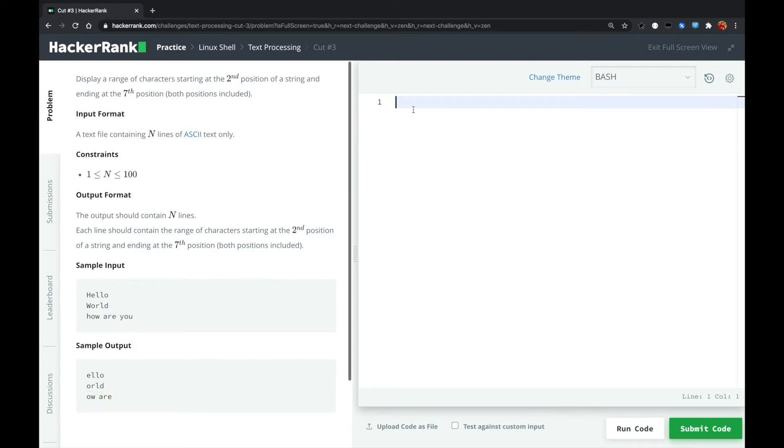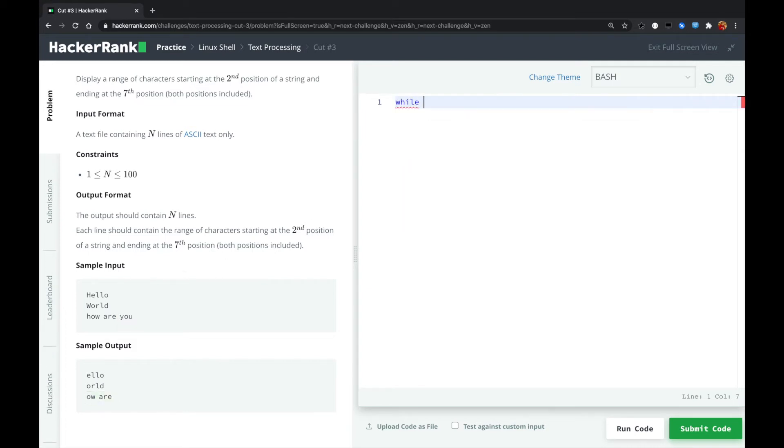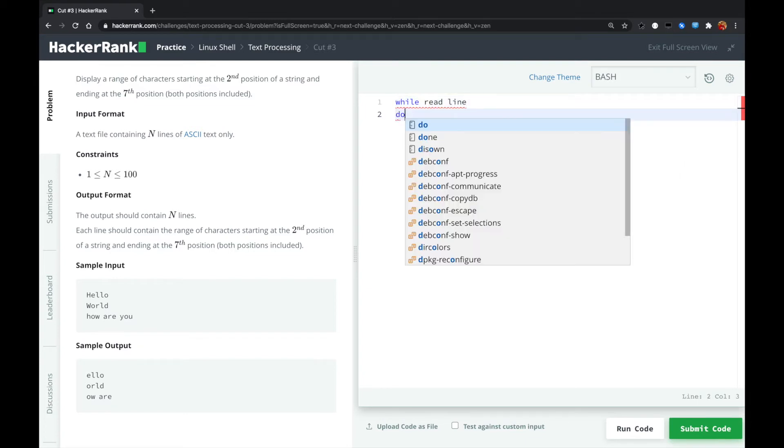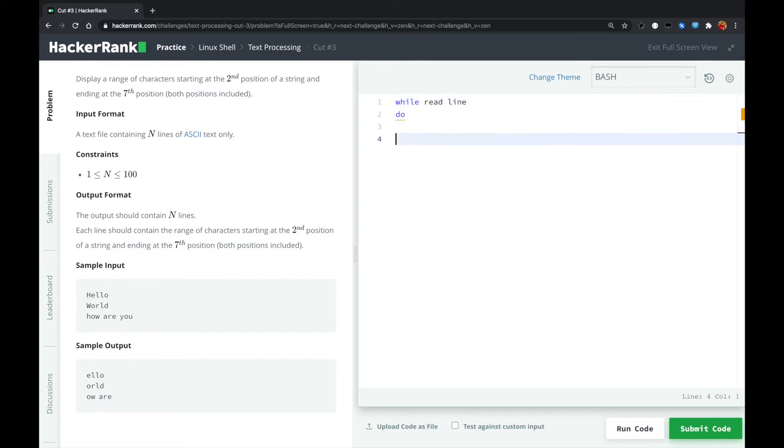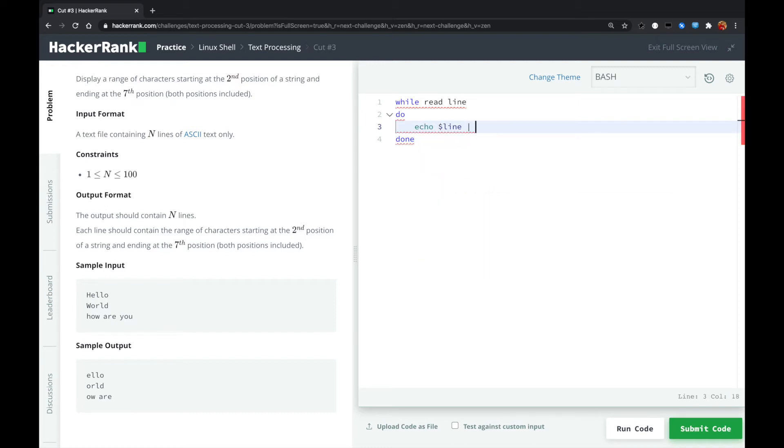So for this problem, every time for each line, we read each line with a while loop. And this is the while loop structure. And for each line,